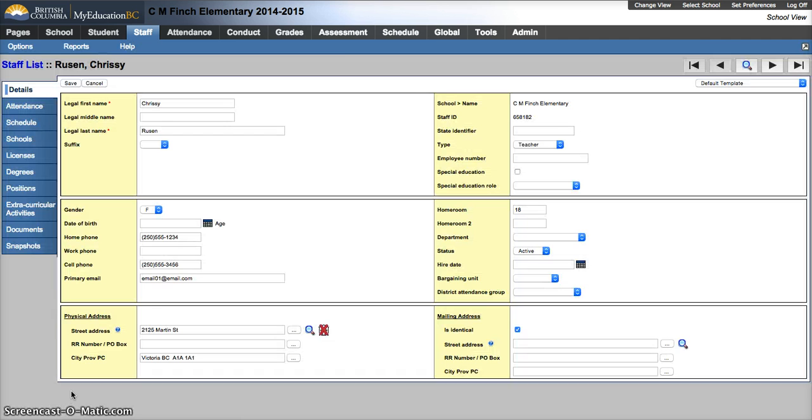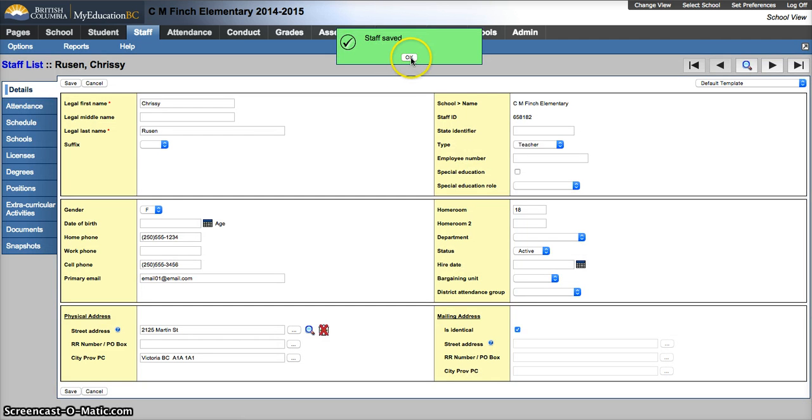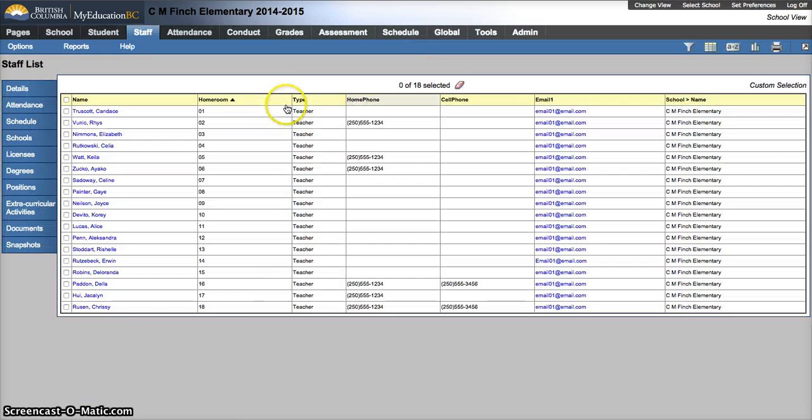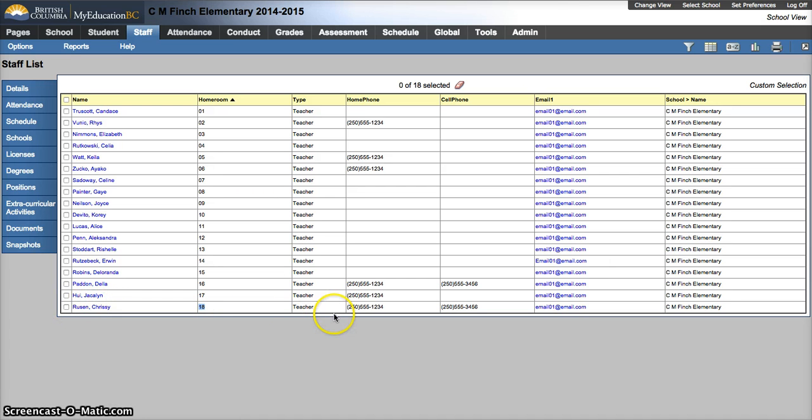So I'm going to hit save, and now I have the option to go back to staff list. I'll see 18 and there's Chrissy. I have the option now to assign homeroom 18 to students, and it would pop up with the teacher's name in there. So that needs to be done before you can assign homerooms.